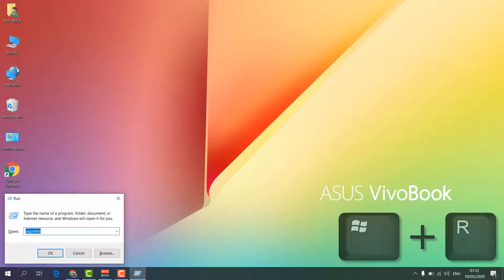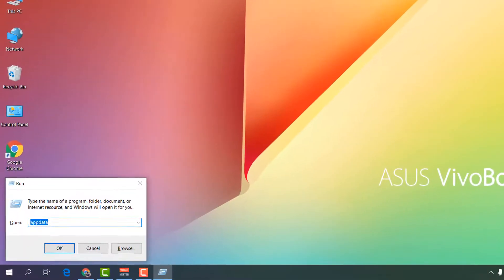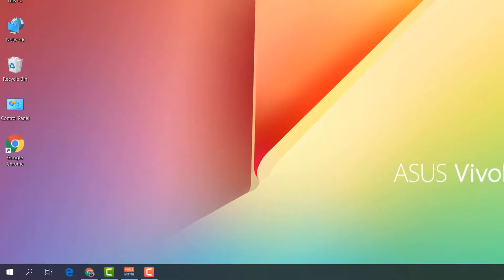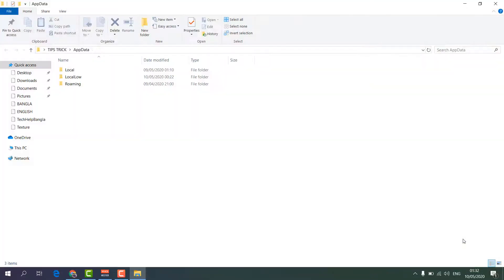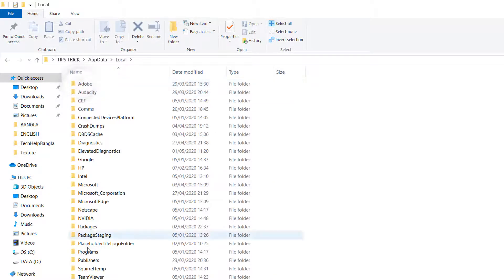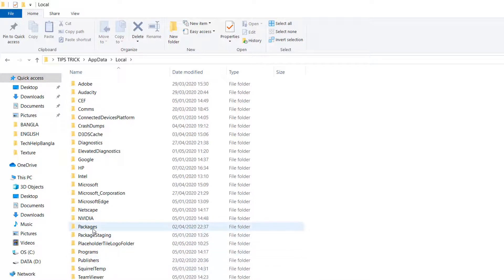Here you have to type appdata, simply click Enter and you will see there will be an appdata folder appear. In here you have to click on Local folder and then click on Packages.